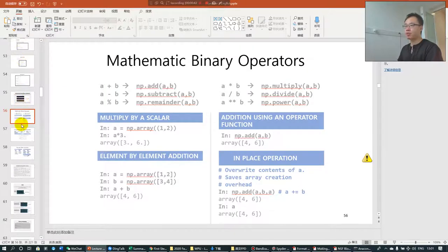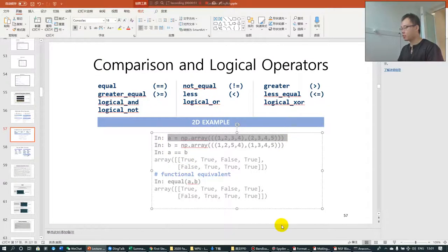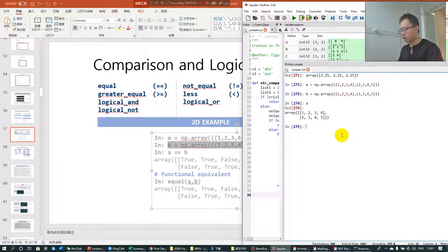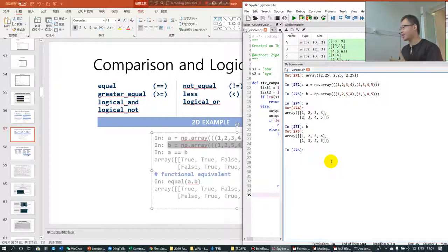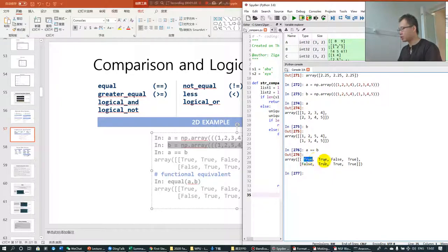We talked about the operators and some functions in NumPy, and there are also some comparison and logical operators. We simply define two arrays, A and B. If we want to make the element-wise comparison between A and B — to see whether each corresponding pair of elements is the same — we can do A == B. Remember that we use the double equal sign because the single equal sign is assignment, not a test for equality. So when 1 and 1 are equal we see True, 2 and 2 are equal so True, but 3 and 5 are not equal so we get False.